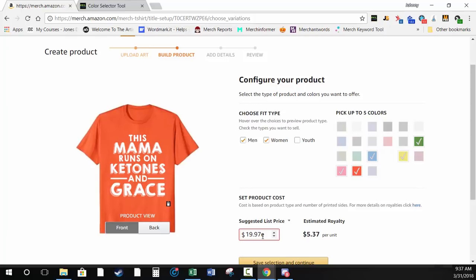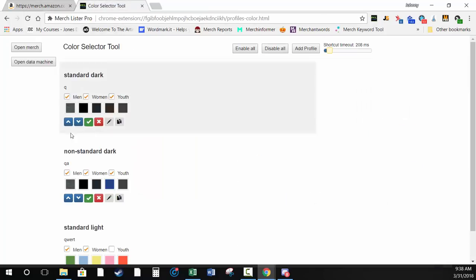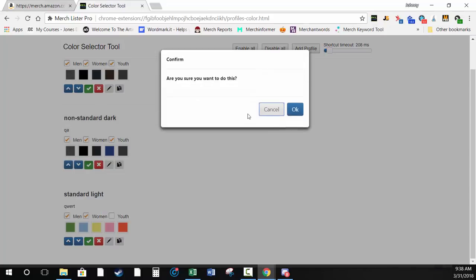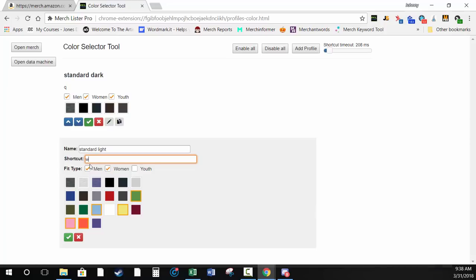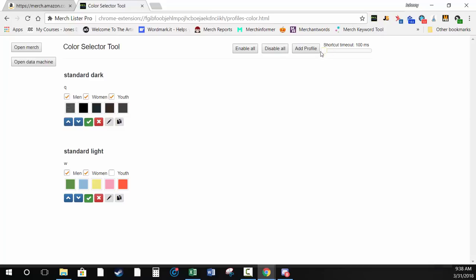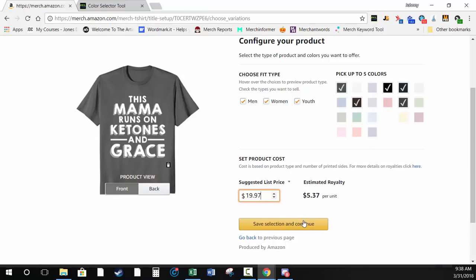I suggest using keyboard shortcuts that are only one or two characters long. I really like to use mine as just Q or QA. Let's delete the non-standard one and change that profile's shortcut to W — that way you can push the timeout all the way down to 100ms and just go W, Q, W, Q, switching back and forth really fast. That's how the color selector tool works.